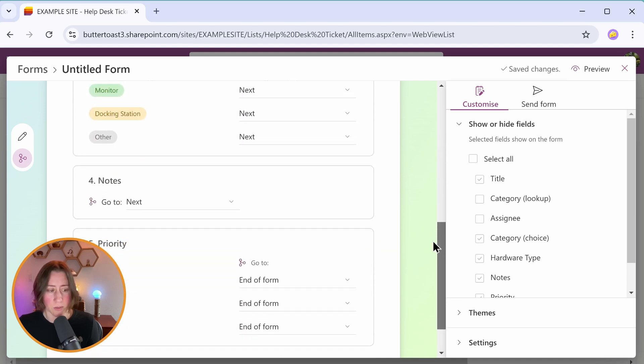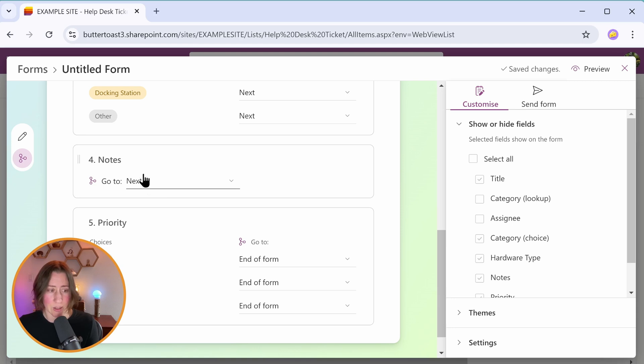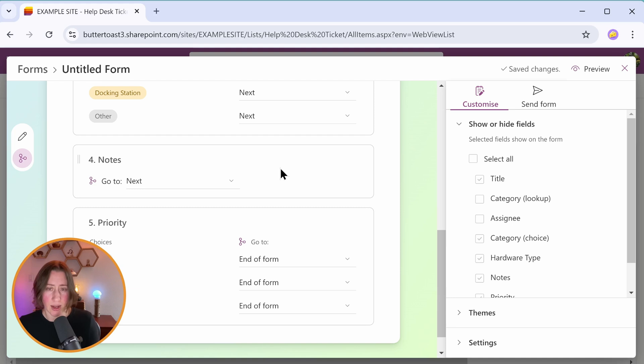And then if we scroll down to the bottom here, you'll see that notes, which is the one that we're skipping to for those other two categories, has the option of go to next. So anything that's set to go to next, it'll show whatever fields are underneath that. So you can have groups of fields in the different screens. I'll show you what I mean.